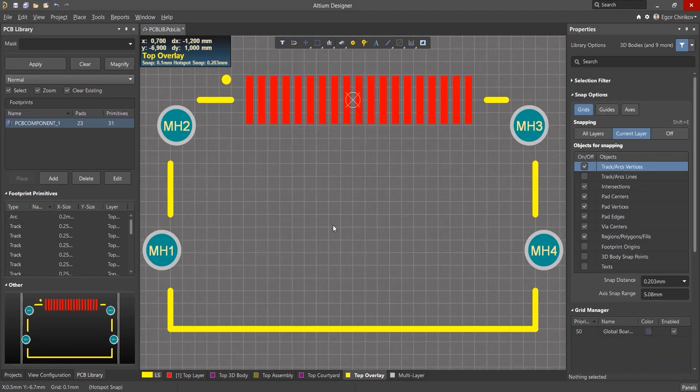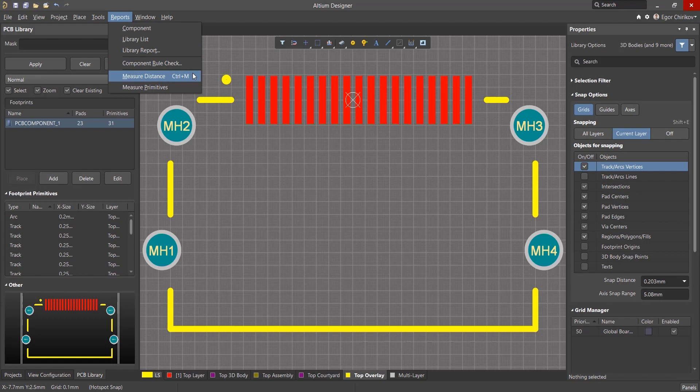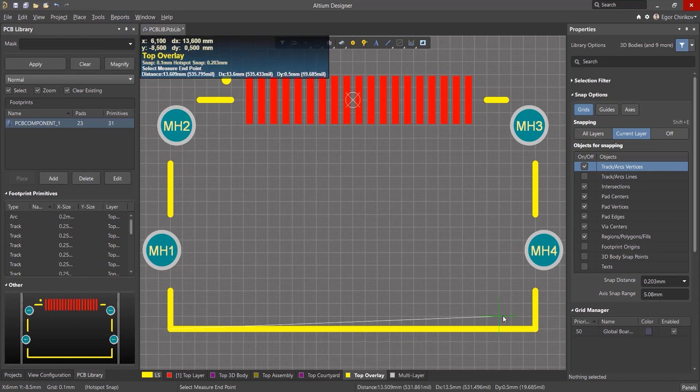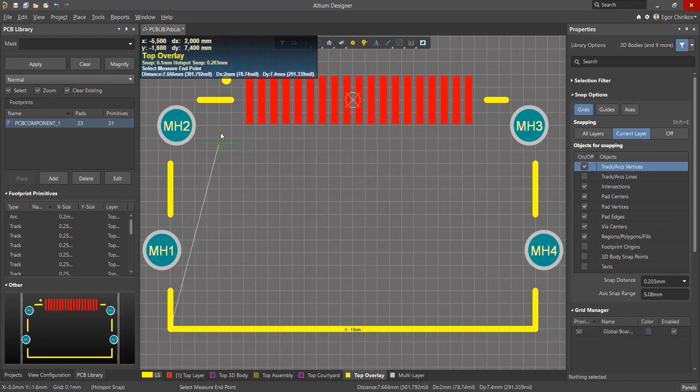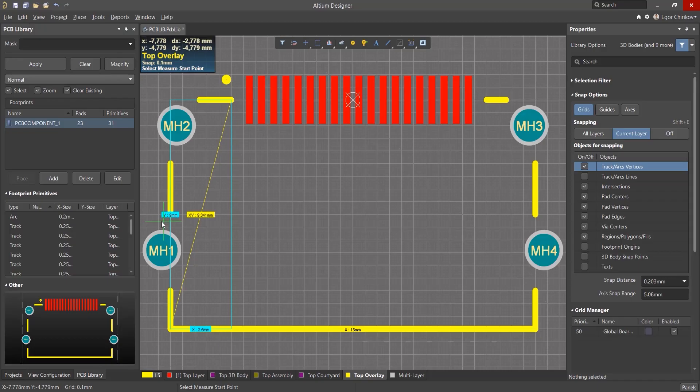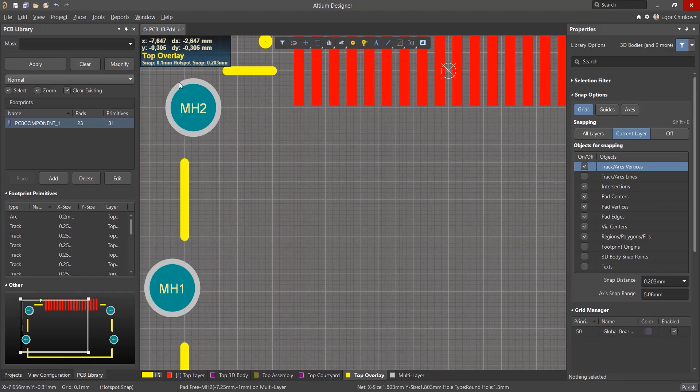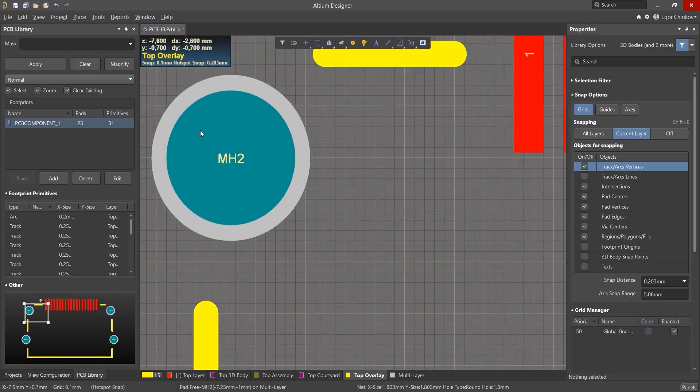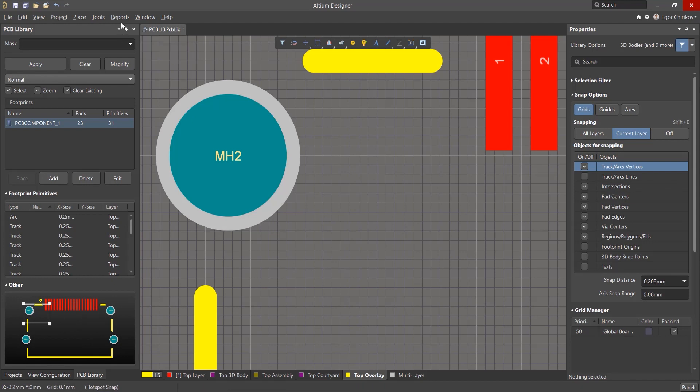At the end, check the overall dimensions. Use the Measure Distance tool with hotkeys Ctrl-M and check that the width and height of the resulting shape corresponds to the documentation. Use Shift-C to clear. Ensure that the minimum distance from pad to screen printing is more than 0.3mm.